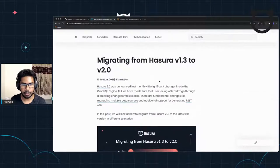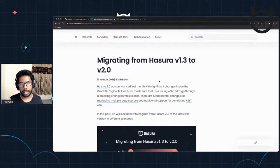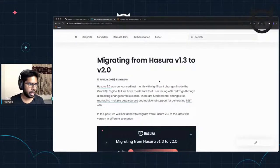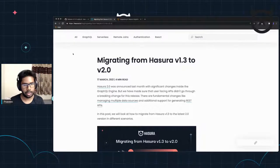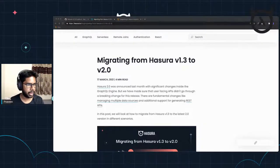We'll look at migrating the server, and there are changes on the metadata and migrations on the CLI.